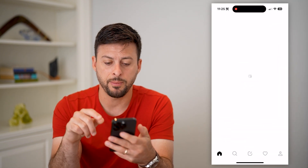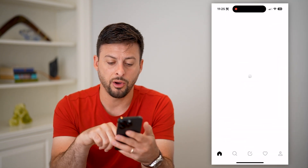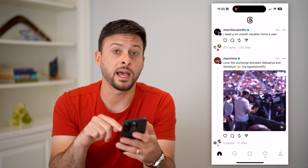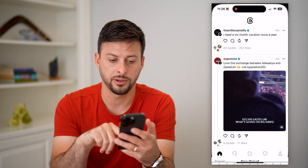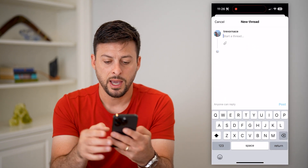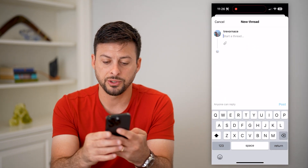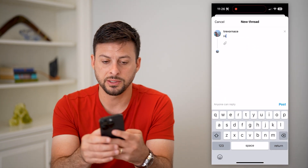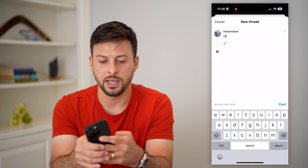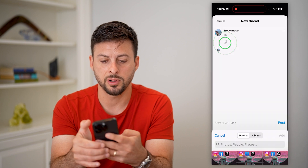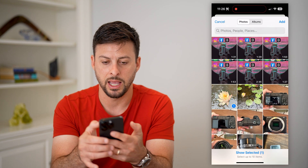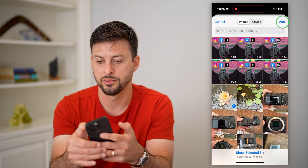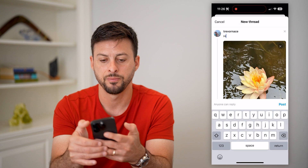So let's hop into the Threads app here, and all you have to do is tap the pencil and paper at the bottom center. Then I'm just going to start typing in something. I can tap that little paperclip icon and maybe add a photo, and hit add.